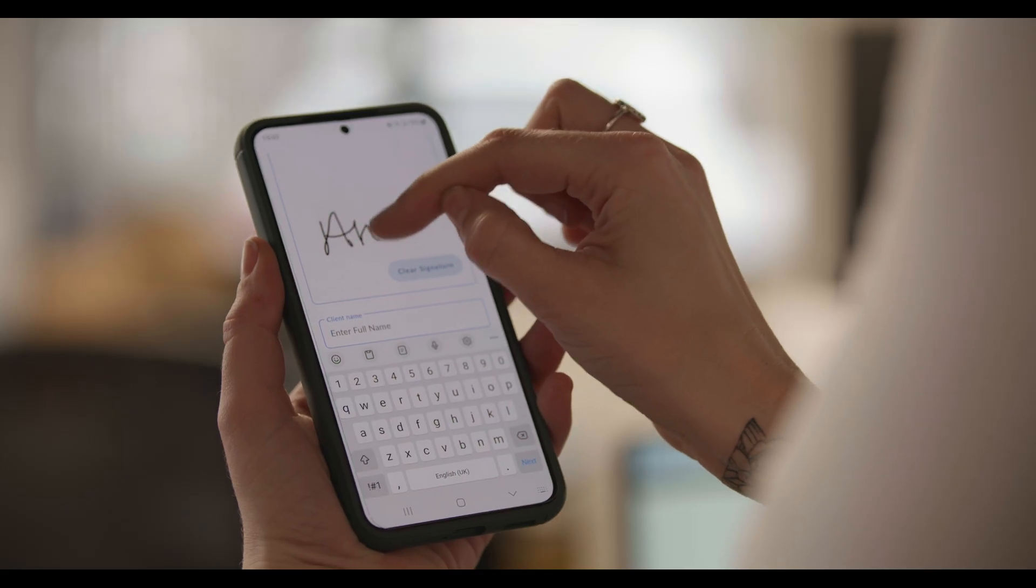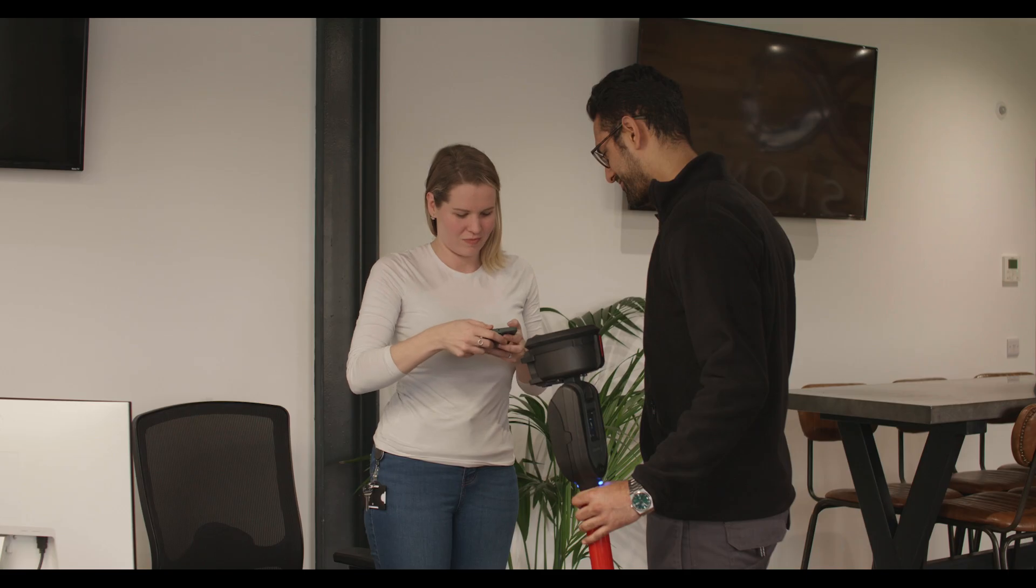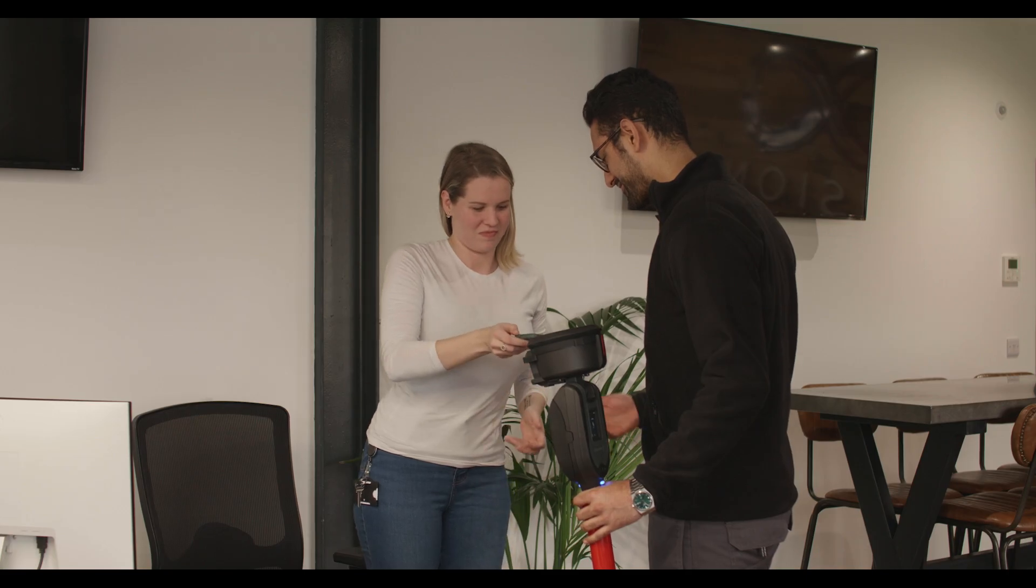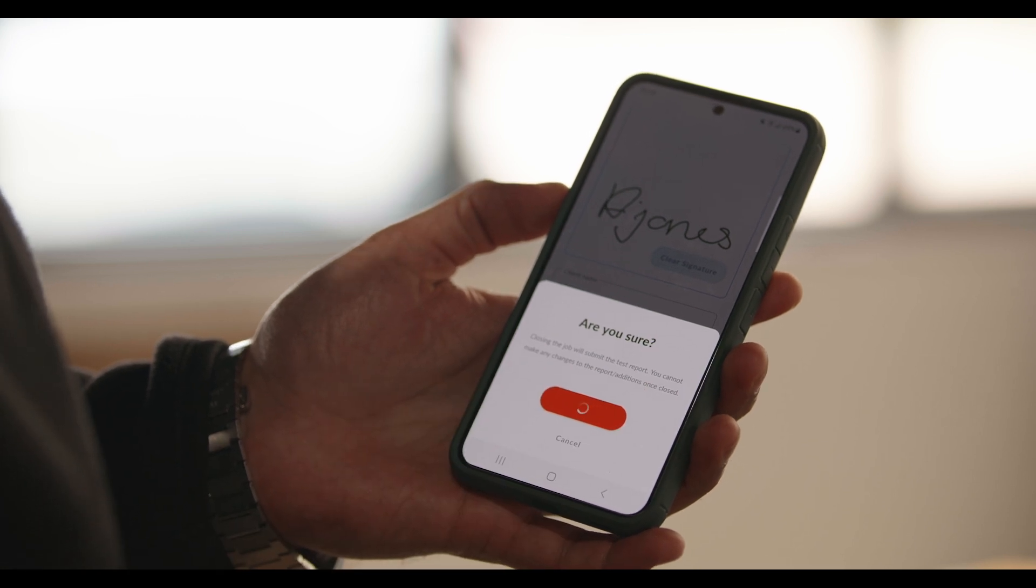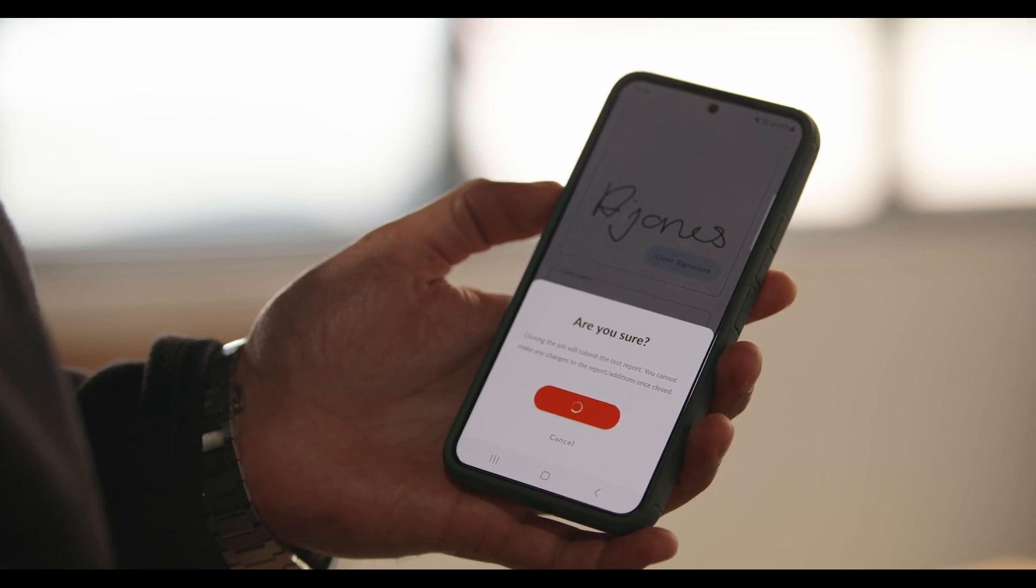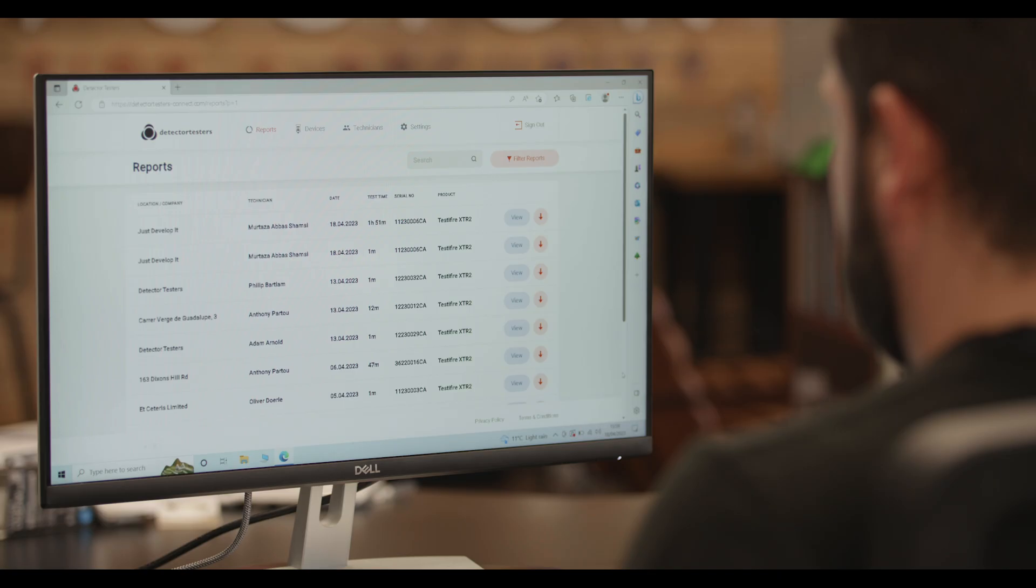When the test job is closed, all the digital test records are sent to the cloud portal, where they are turned into test reports, which are all stored in one place.